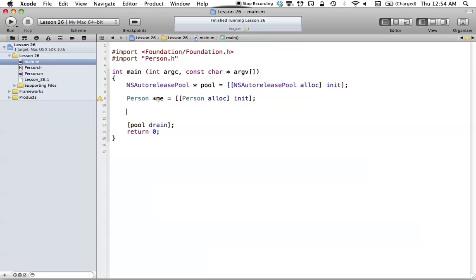Key value coding has tons more than what I'm going to show you in this tutorial, simply for time and other reasons. This is just scratching the surface, and if you're working with Cocoa, you're going to want to know a lot about key value coding, because it's a huge, recurring concept that goes throughout all of Cocoa. So if you're in the Cocoa tutorials, definitely watch all of this video.